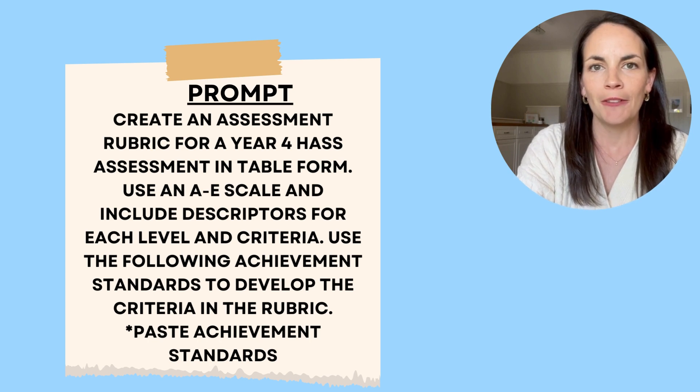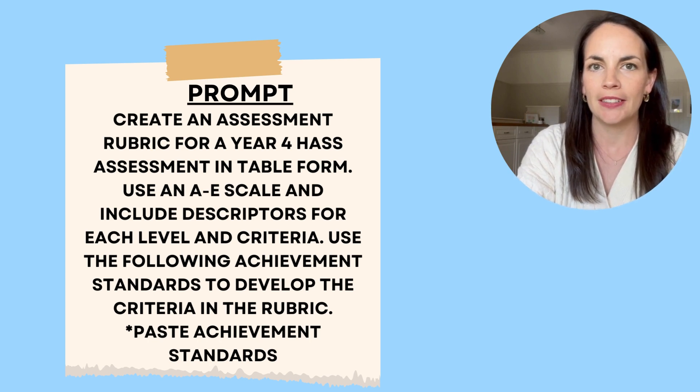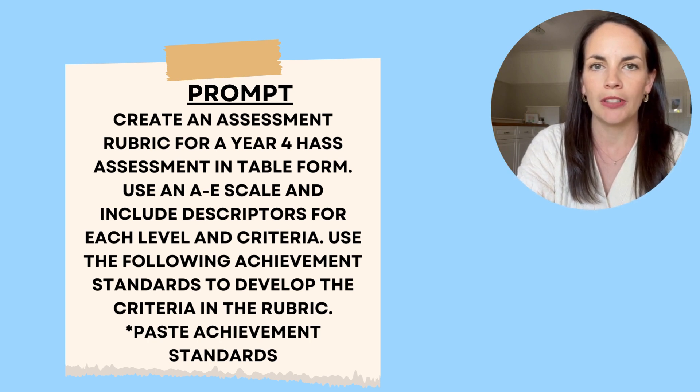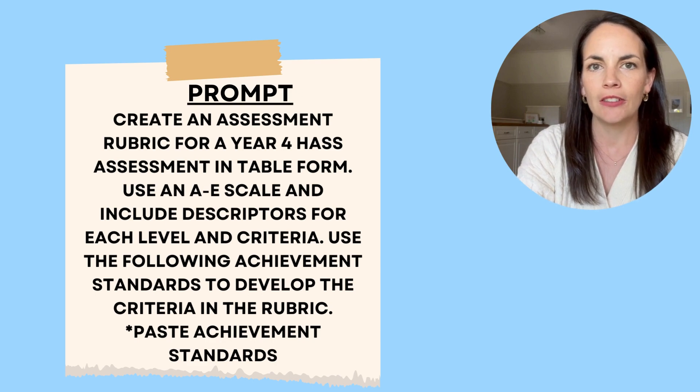If you don't put table form, it just does it in dot points. So that's another key feature to add to your prompt.